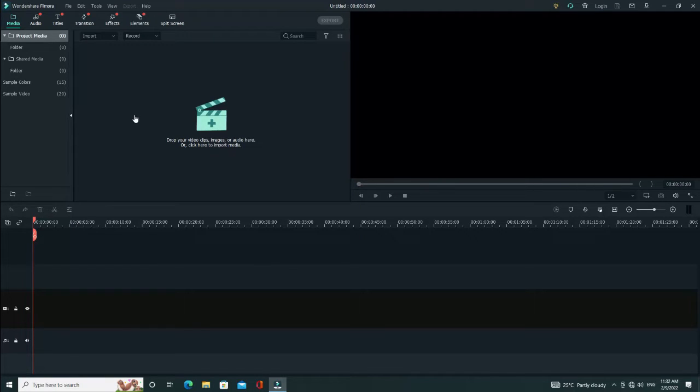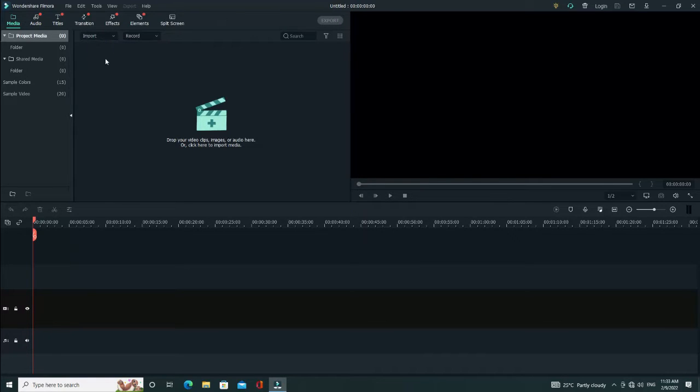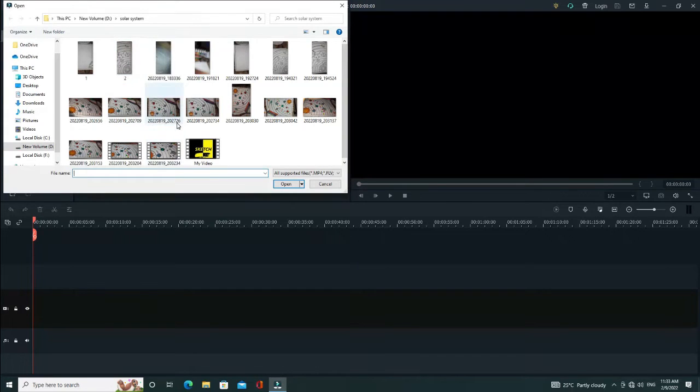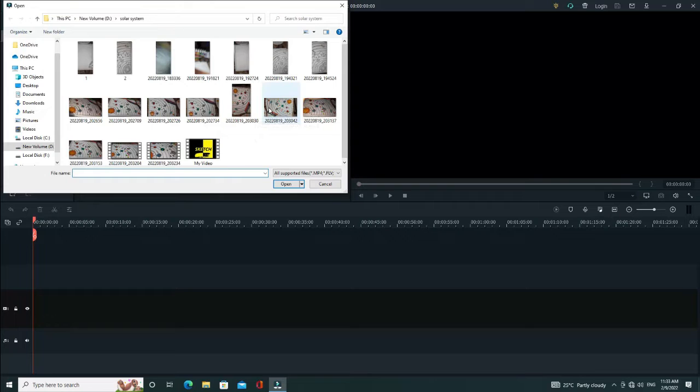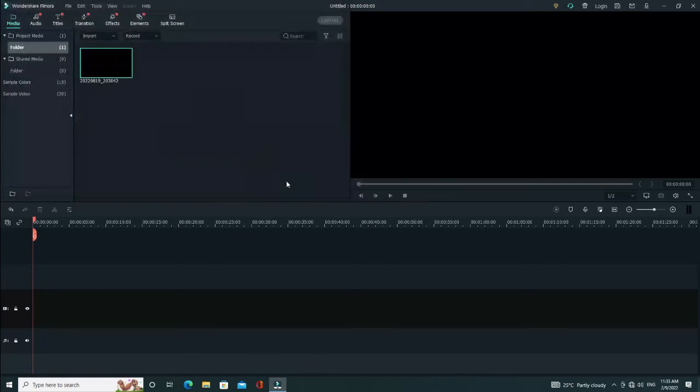Now to add the images, go to import and then click on import media files. Then from the window, select the required image of your choice. Click on the image and then click open.